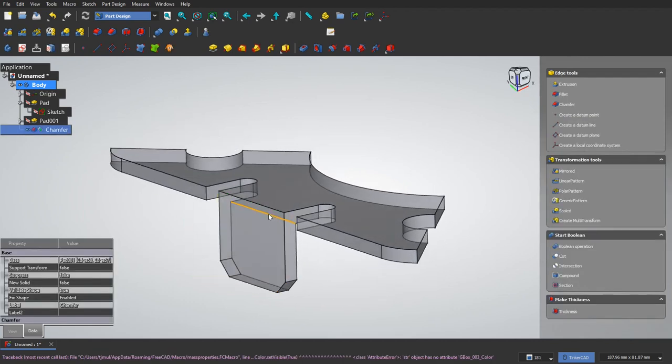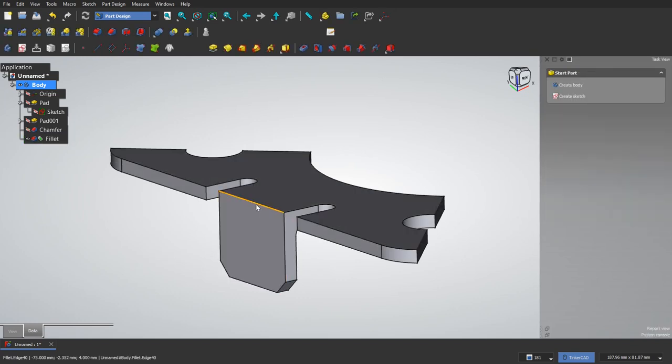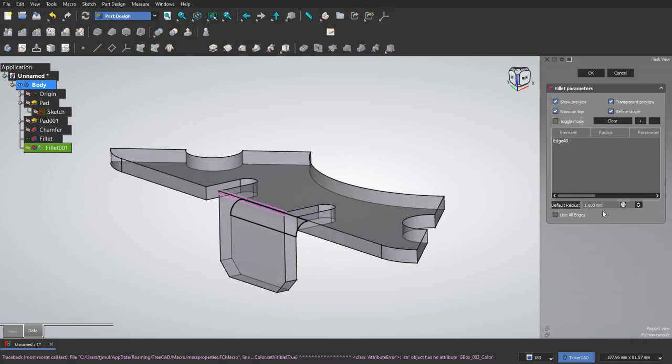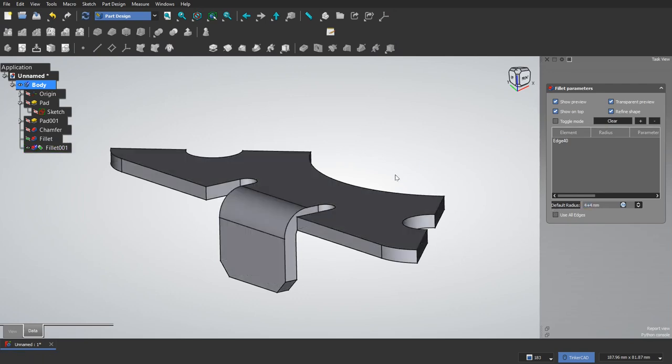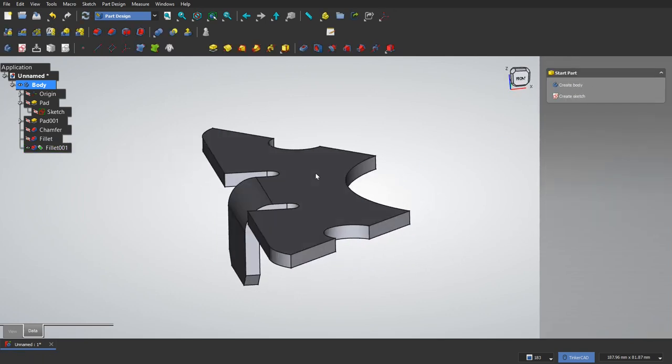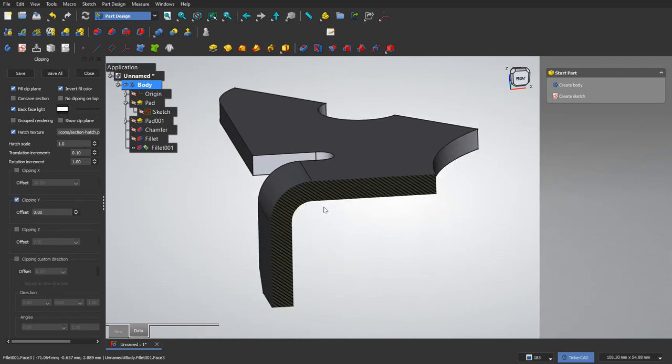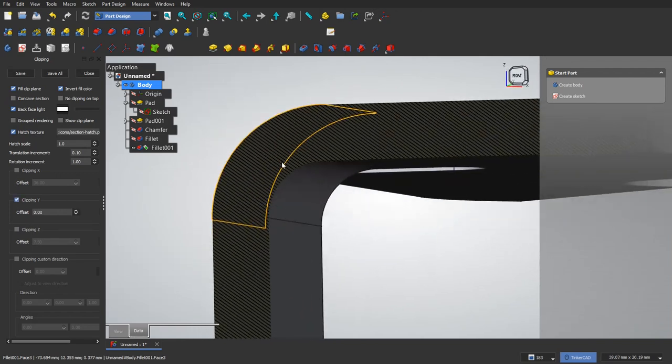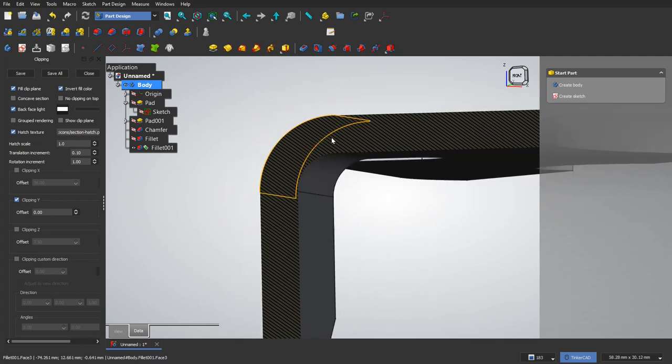I will click on this inside edge, make that four millimeter radius. Click on the outside one. It's four plus four because our thickness is four. And just to verify that, I can cut a section and see that does look like a constant thickness.